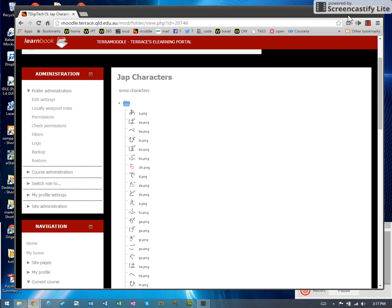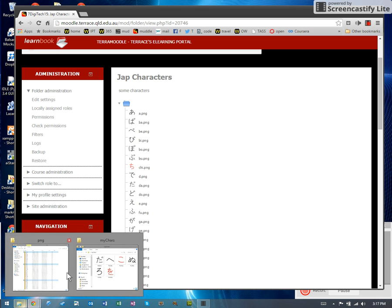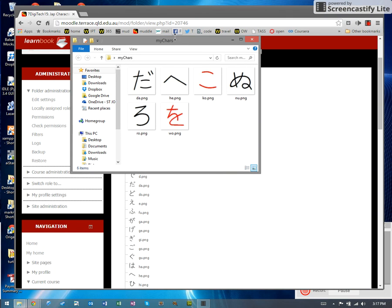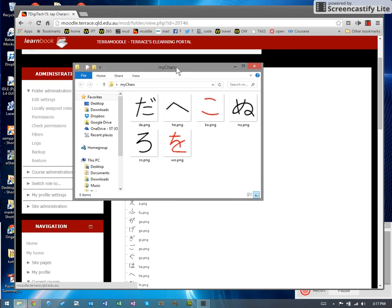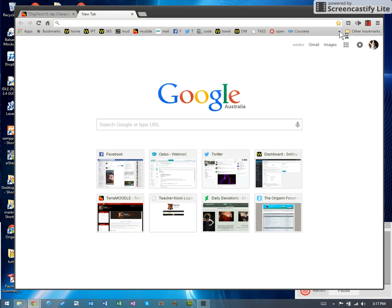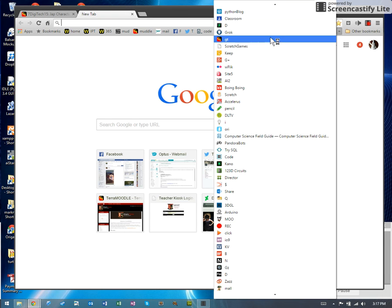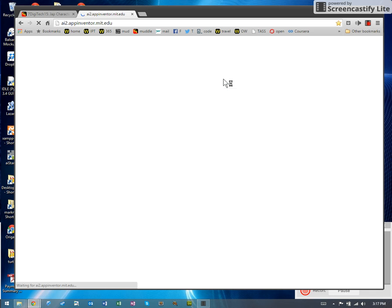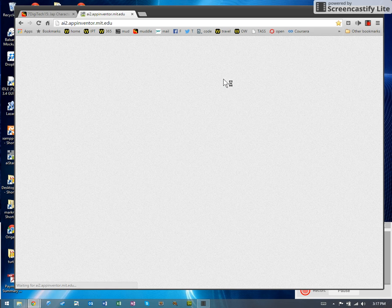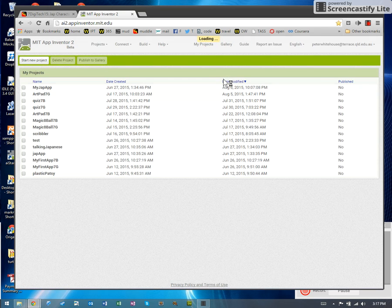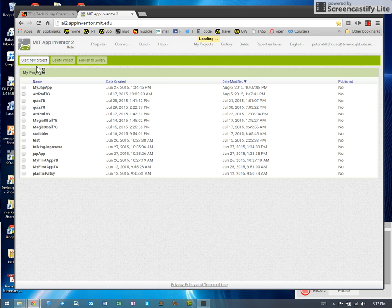Now I've already done that. So I've already got a folder with my six characters in it that are going to be the six characters for the quiz. The next thing I need to do is fire up App Inventor. So get to App Inventor using your shortcut or Google search for it. We're gonna start a new project.